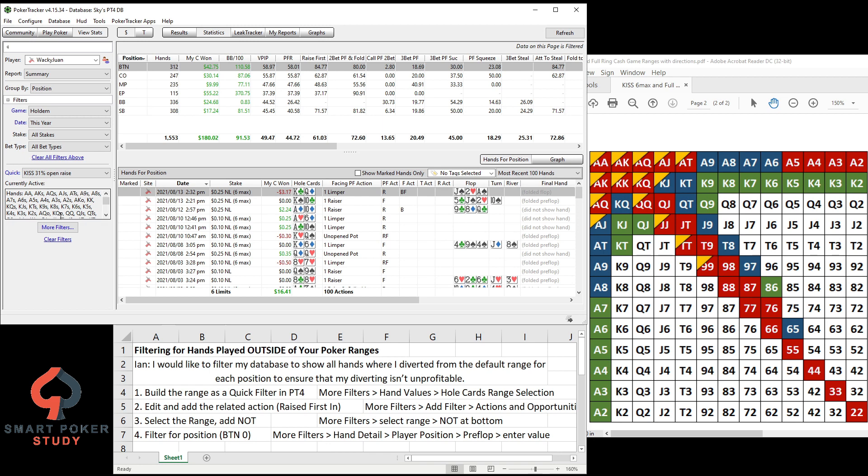Step one, we have the range within the software. We want to edit and add the related action. So this range is the raising first in range, not necessarily the iso-raising, definitely not the three-betting, not the calling range either. So in order to do that, More Filters, Add a Filter, Actions, Opportunities, and I'll show you where to find all that right now.